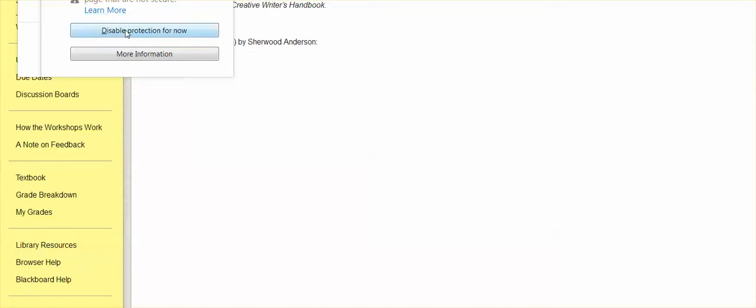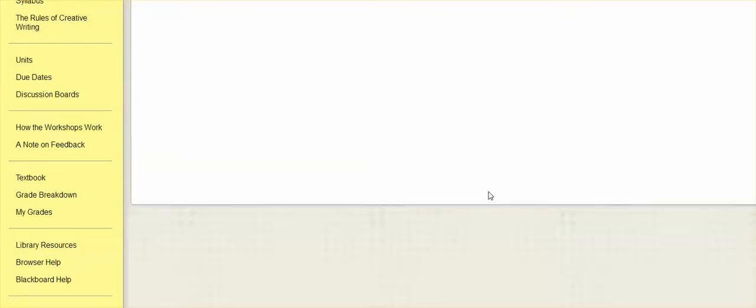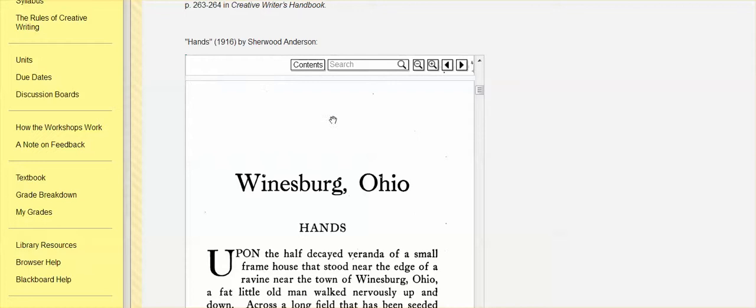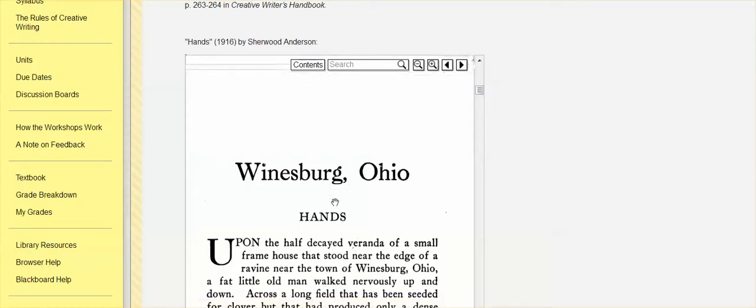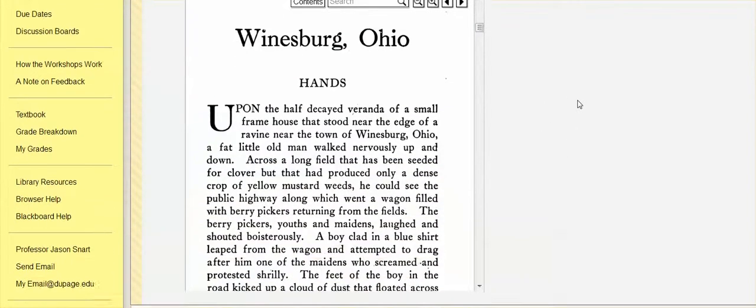And then there's one that I'm providing via ebook, which may not show up correctly, but I'll have it show up correctly here. I'll also provide a link so you can get right to it. It's a pretty famous one called Hands by Sherwood Anderson. So again, it'll show up as a nice e-text that you can read through right here.